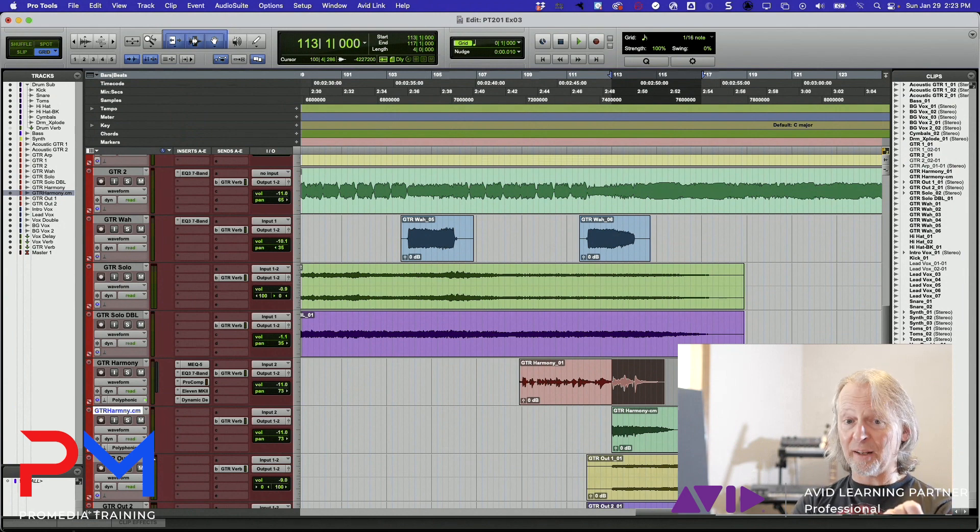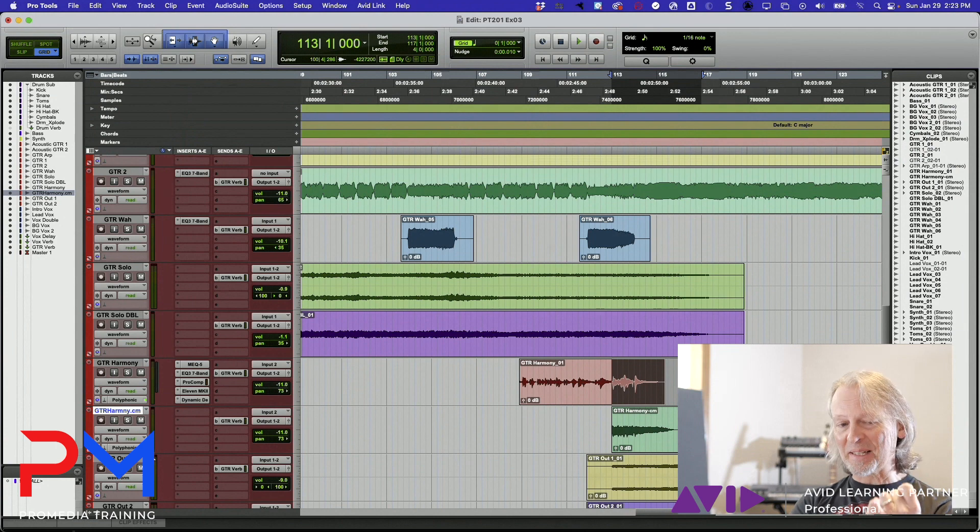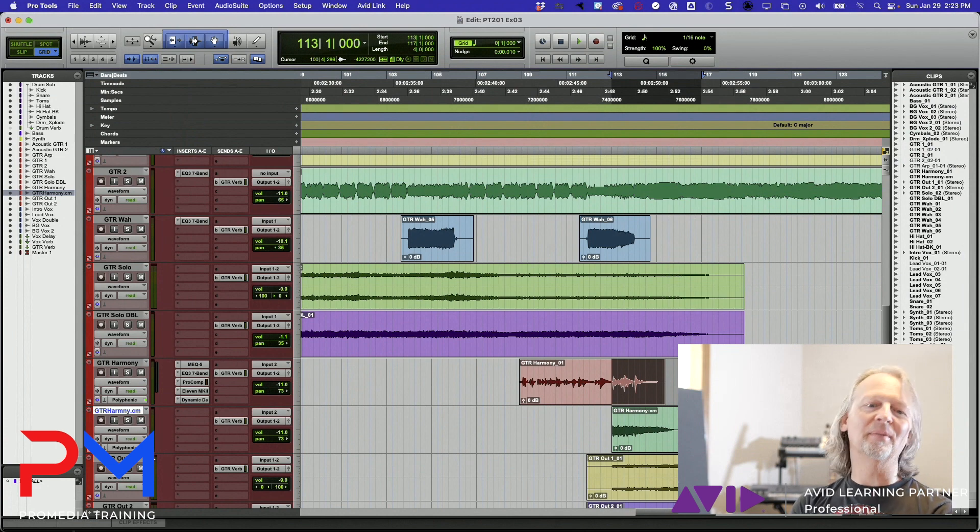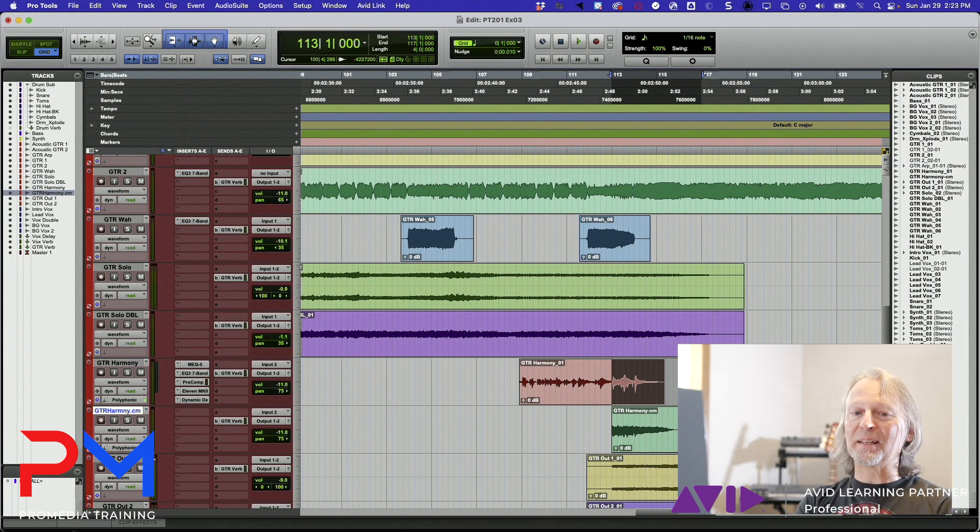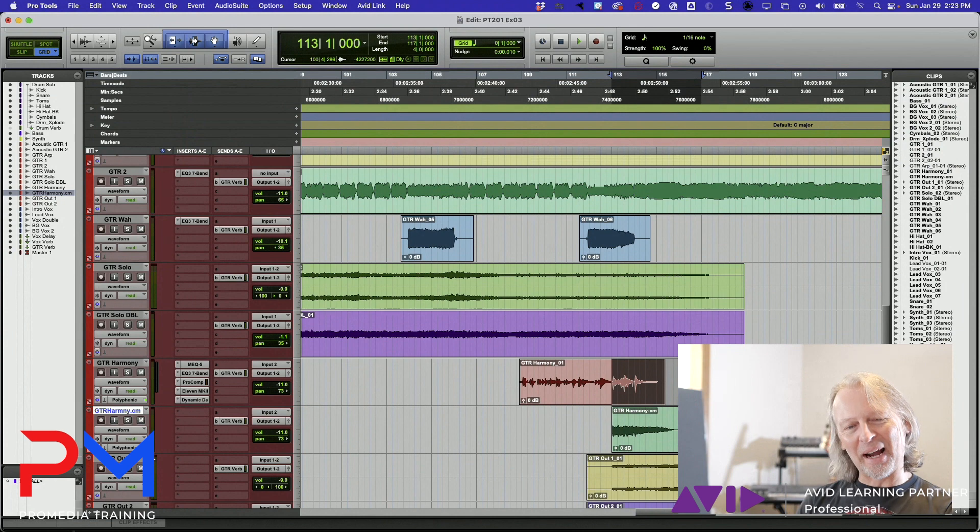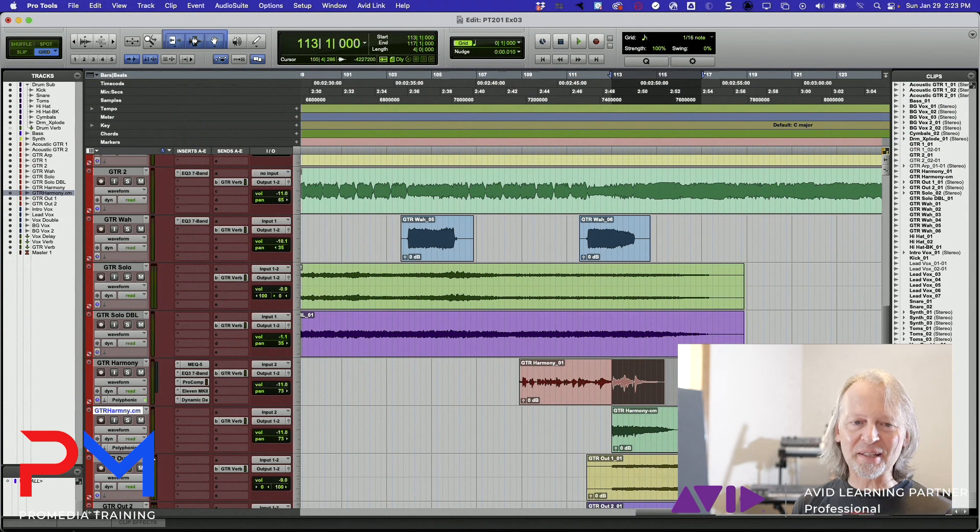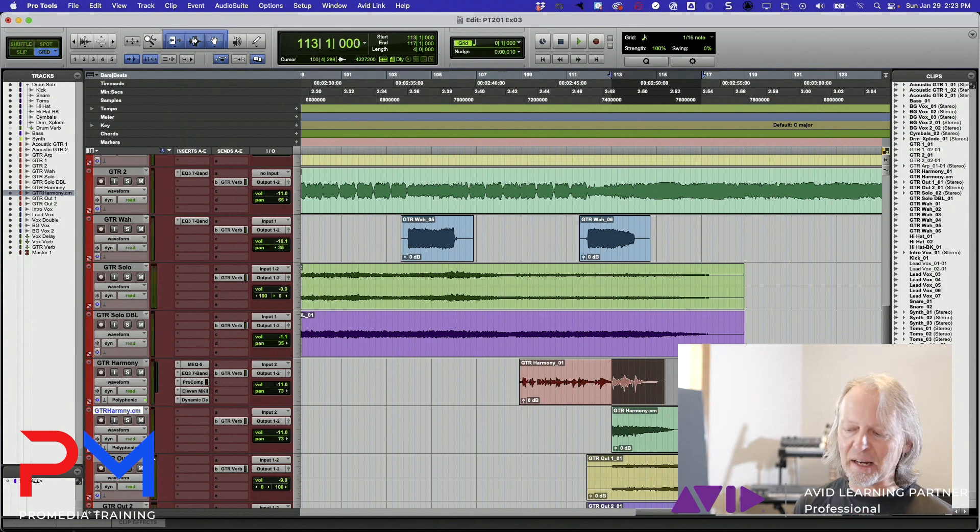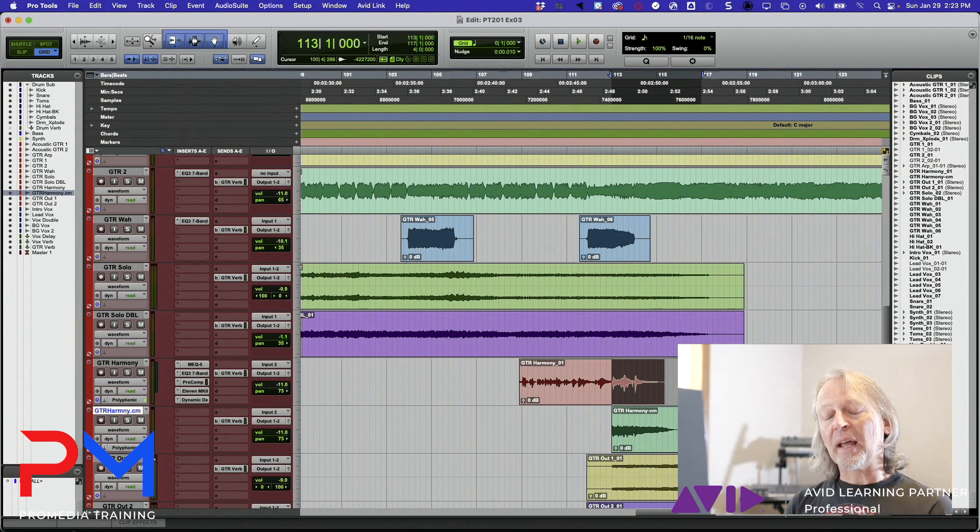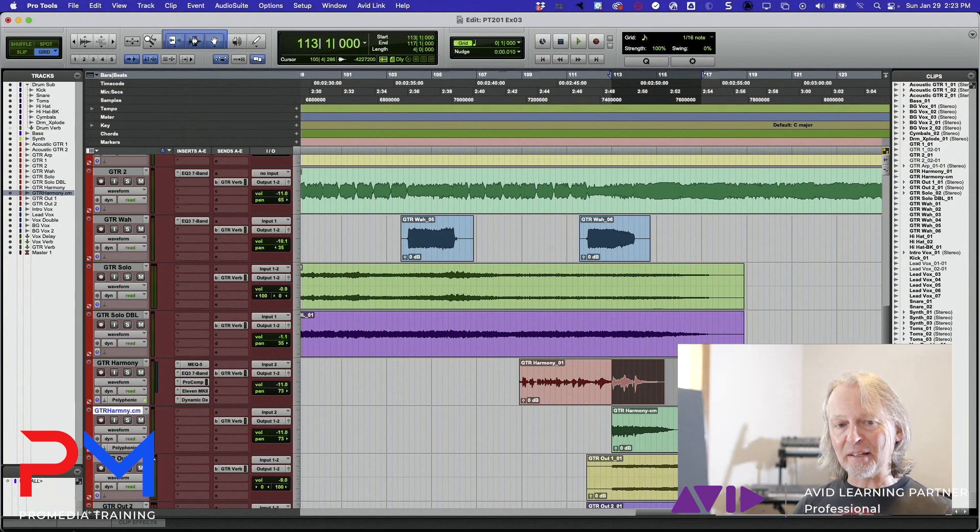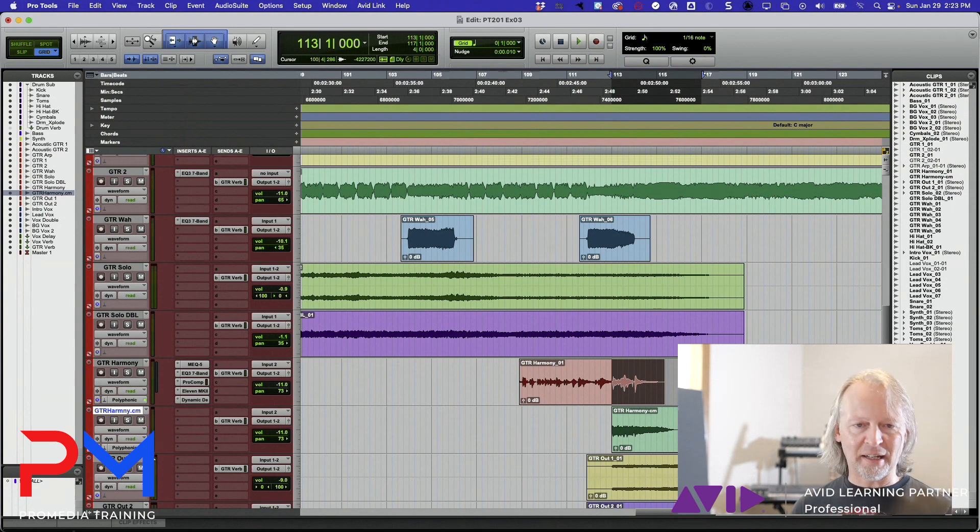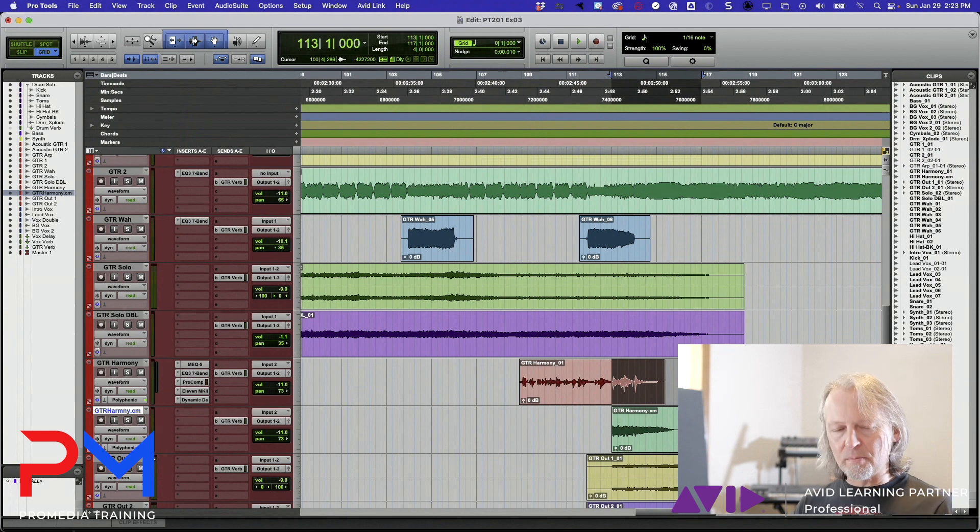If another track is soloed, the track that you're doing the bounce on is going to be implicitly muted, so you're not going to hear it. And lastly, if you have an edit selection, that's what gets bounced.